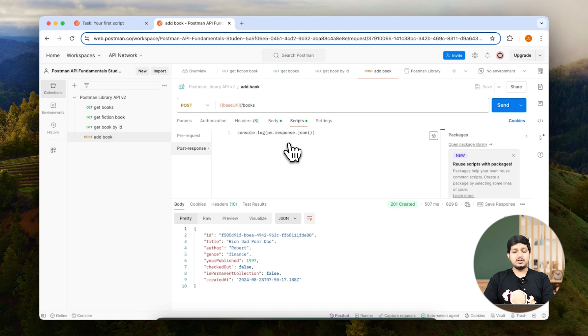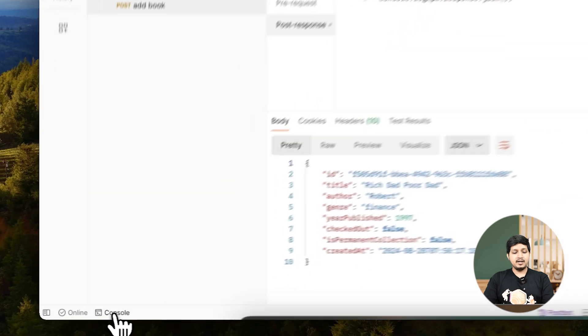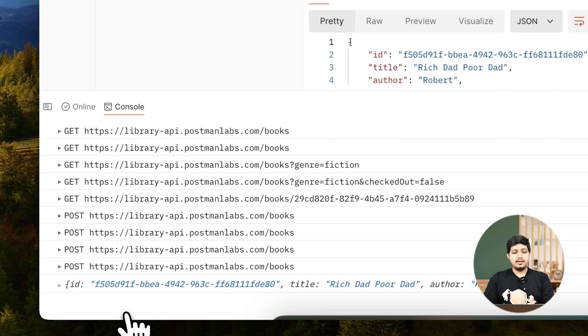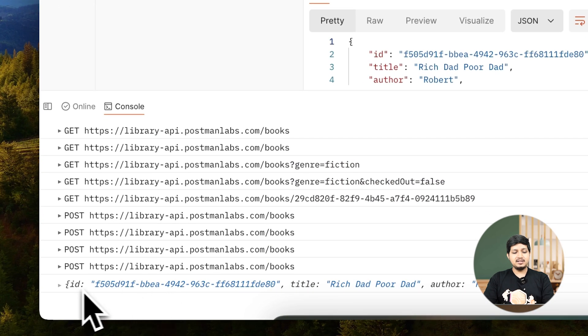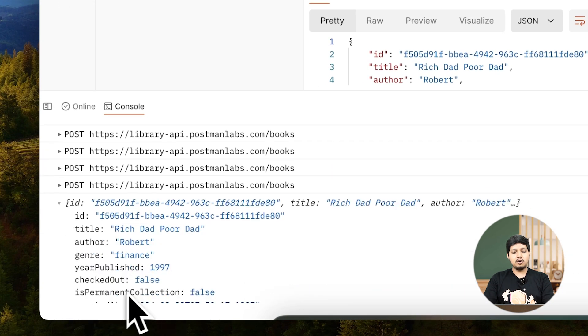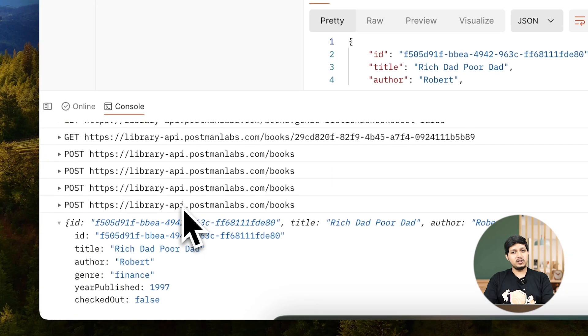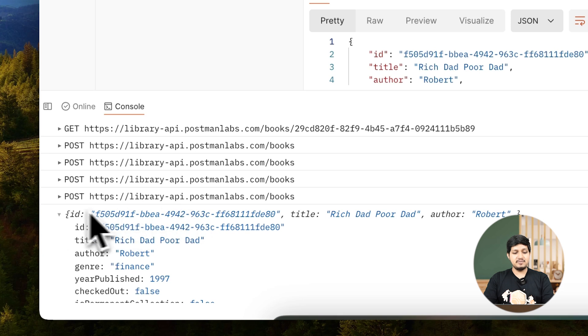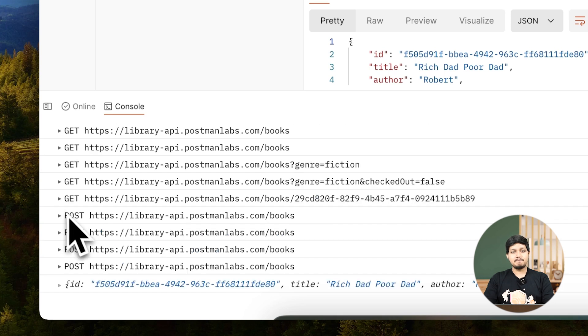But where is console? Let's come here on the very bottom and you can see the console. Click on it and you can see the response was logged on the console as we intended the script to do.